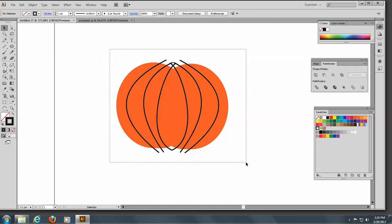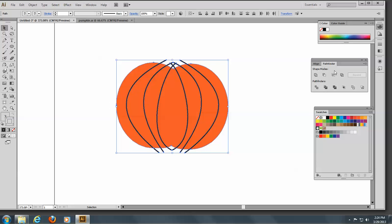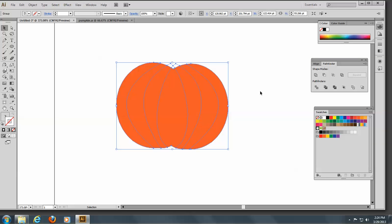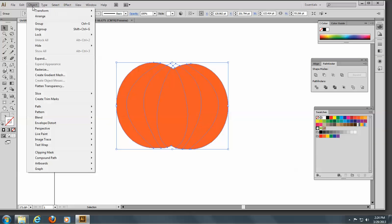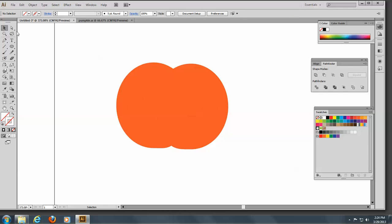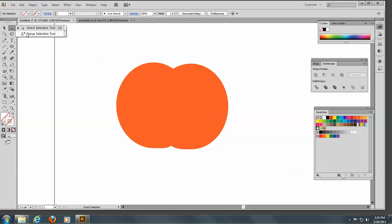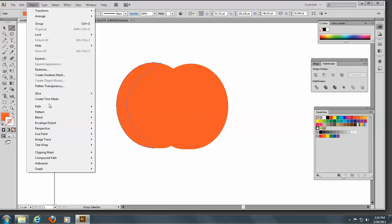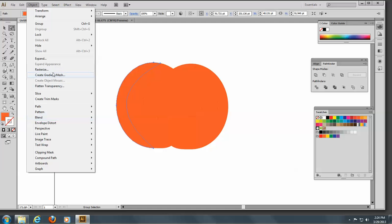So I'll take all of these now and go to the Pathfinder tool and Divide. Now these are divided. I'll go to Object and Expand because we need to expand these to make them separate. Then I'll go to the Group Selection tool and select them one at a time and go to Object — Create Gradient Mesh.